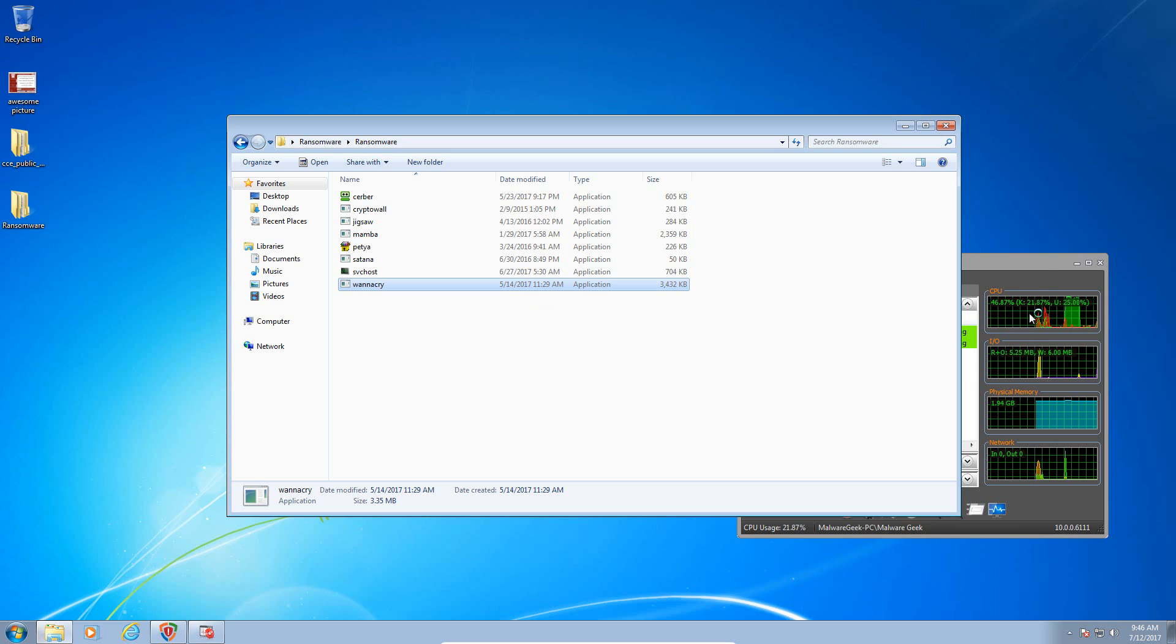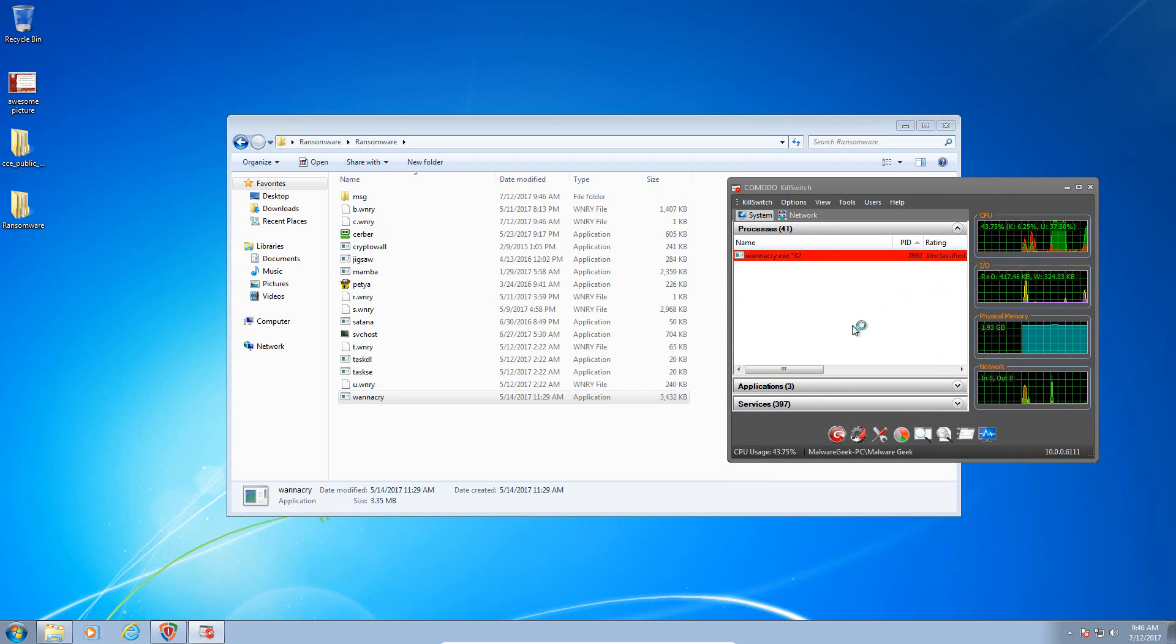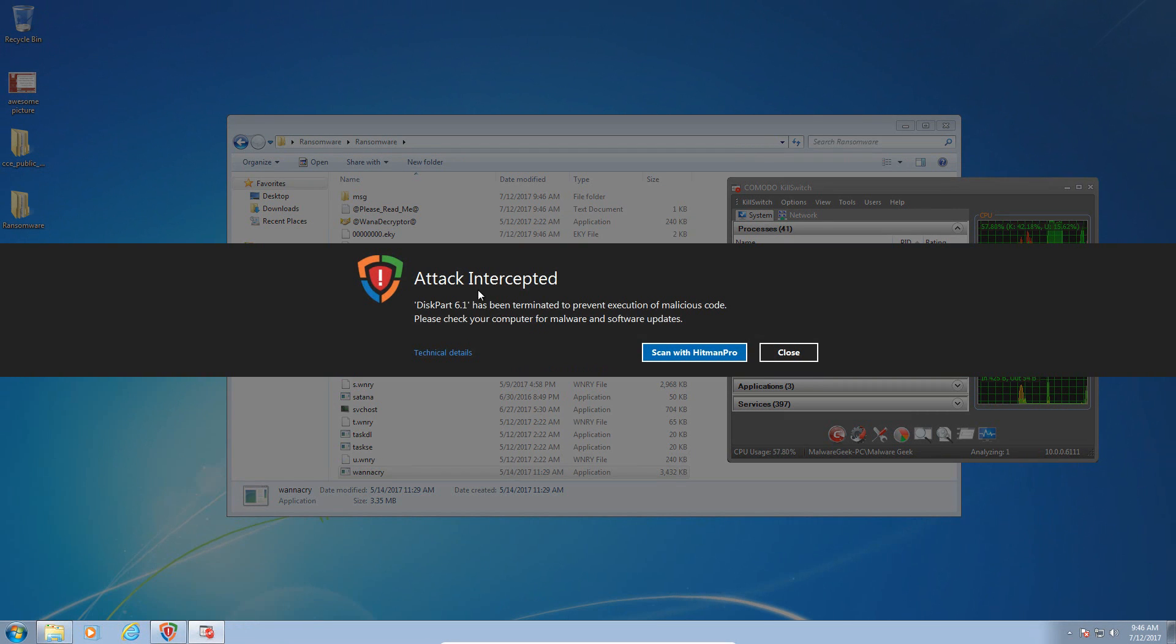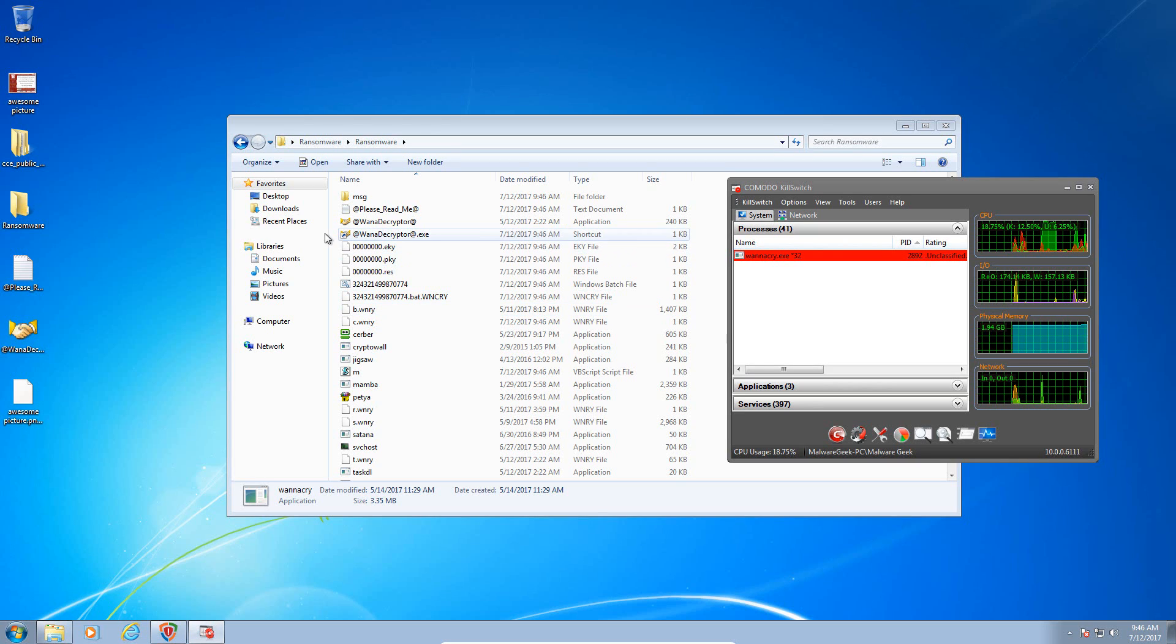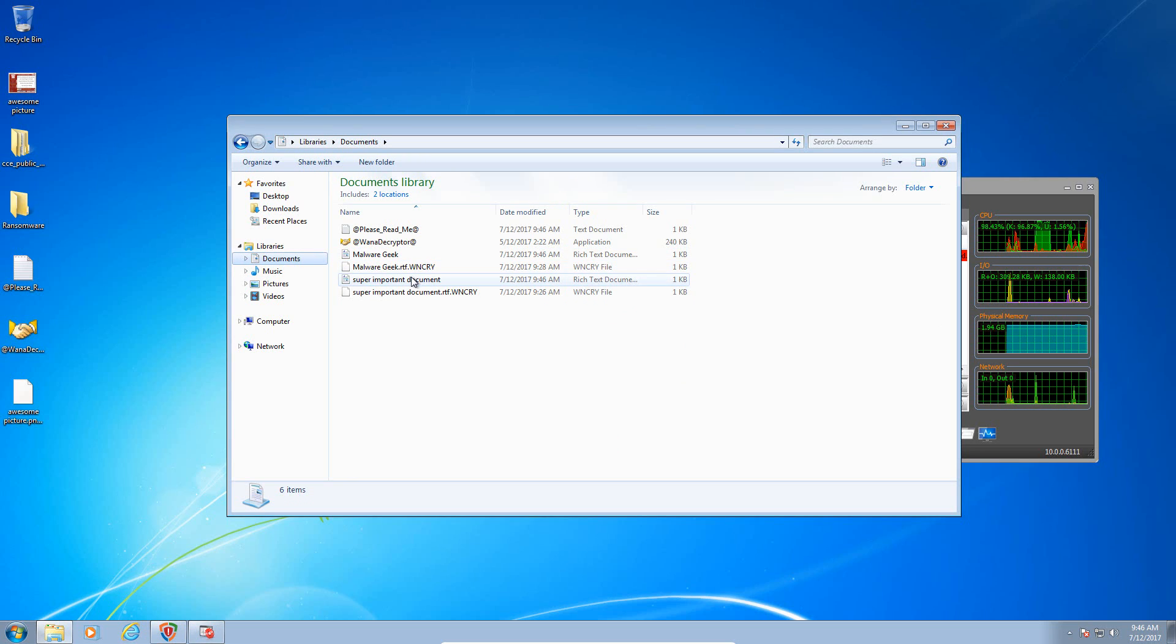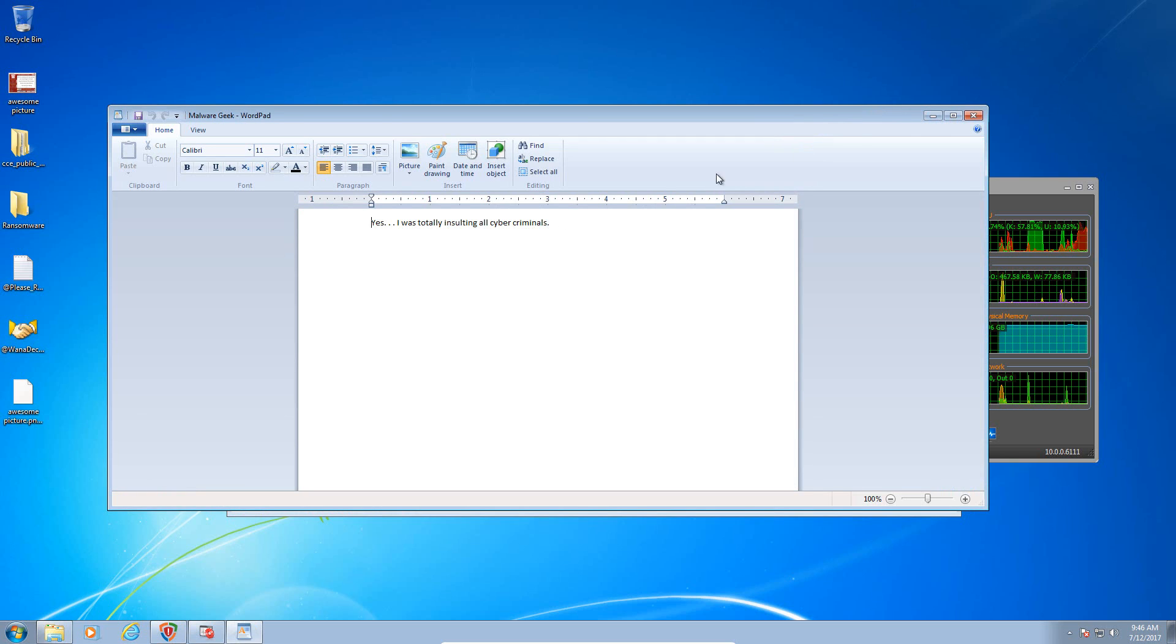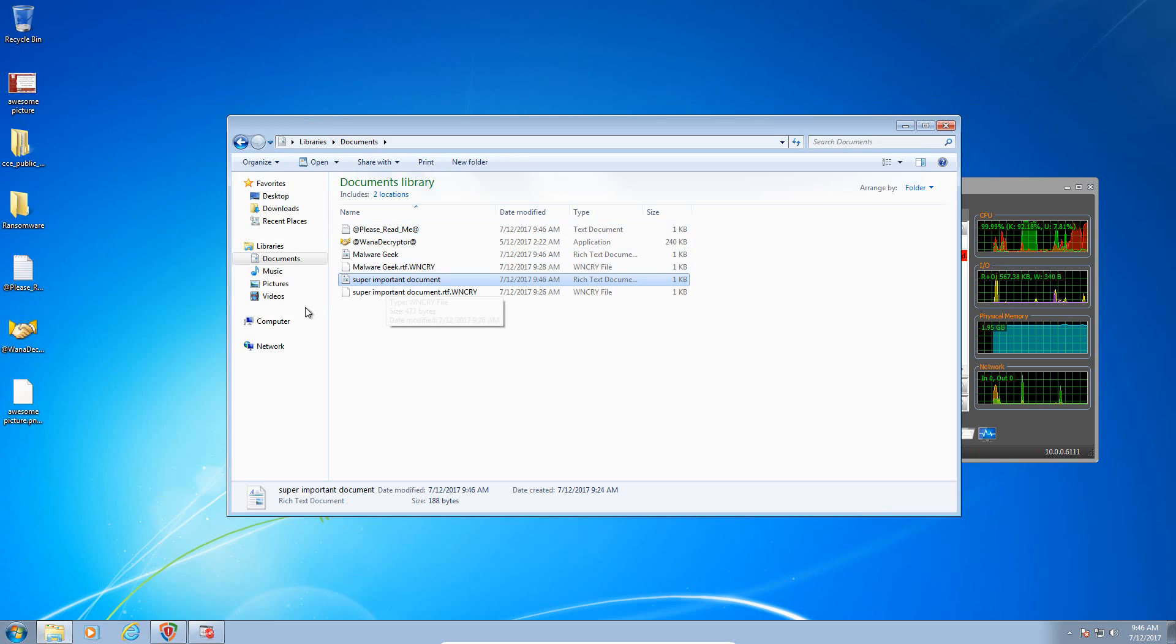See how that does. Okay, WannaCry is in memory. It just extracted a lot of its stuff and it has blocked WannaCry. Let's see if our documents are affected. It did create encrypted copies of our documents. However, we can still access them.